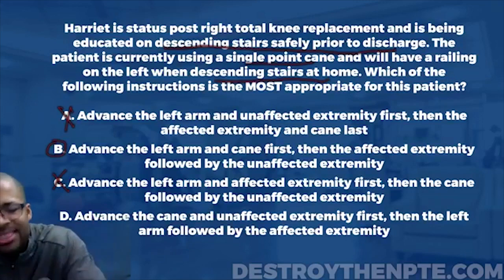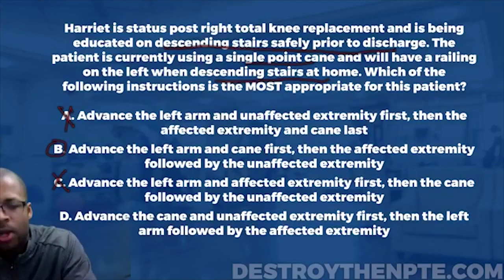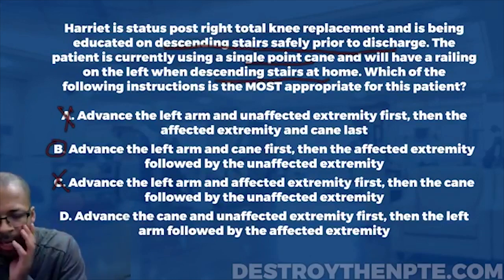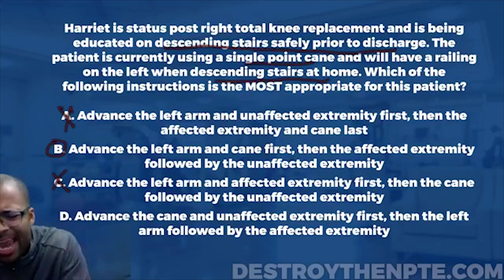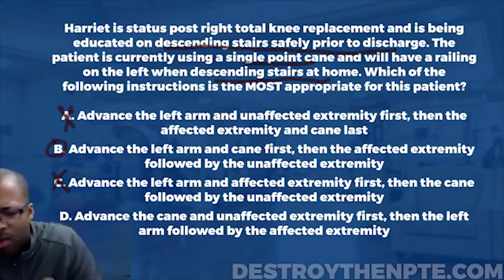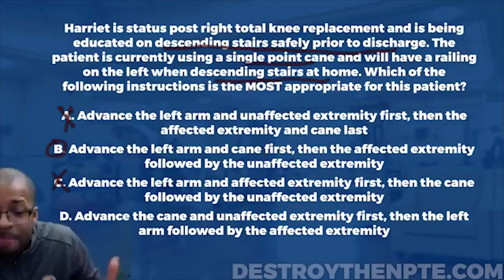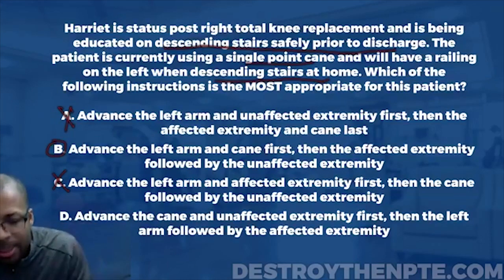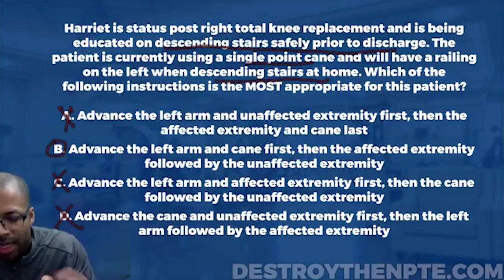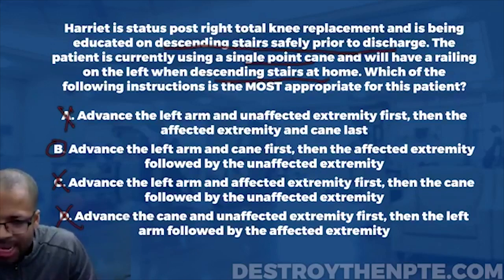Answer D says: advance the cane and the unaffected extremity first, then the left arm followed by the affected extremity. We already established that we never want the good leg to go down first — the good leg needs to stay behind and be responsible for slowly lowering the body weight. D is eliminated. The best answer is B: advance the left arm and cane first for stability, then bring down the affected extremity, followed by the unaffected extremity.